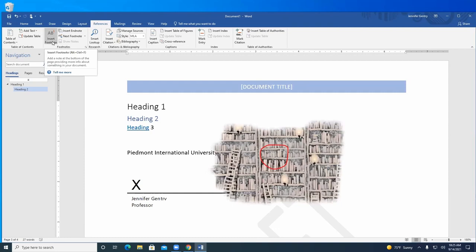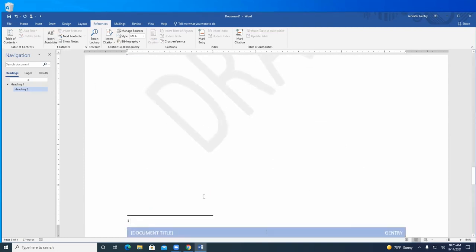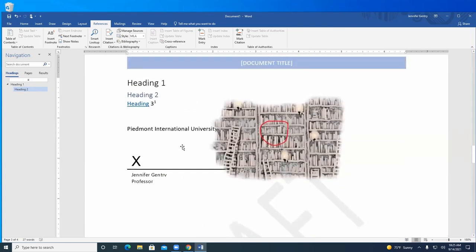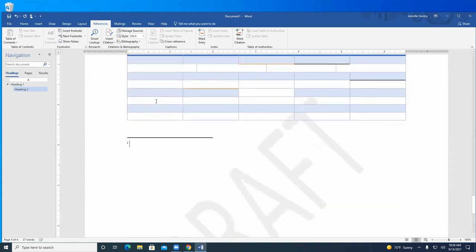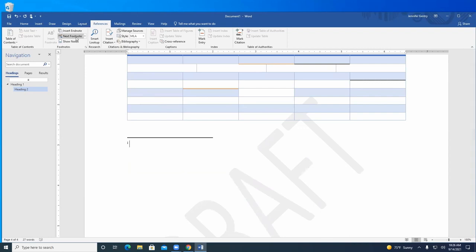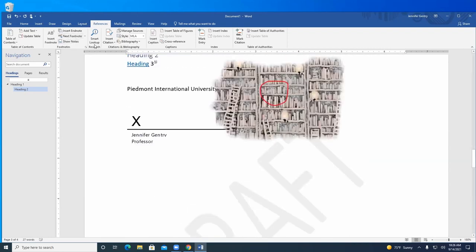You can insert a footnote — it automatically places a small superscript number where your cursor is and puts a line at the bottom of the page where you type the footnote. You can also insert an endnote, which goes at the very end of the document rather than at the bottom of each page. You can navigate between footnotes and show them as needed.